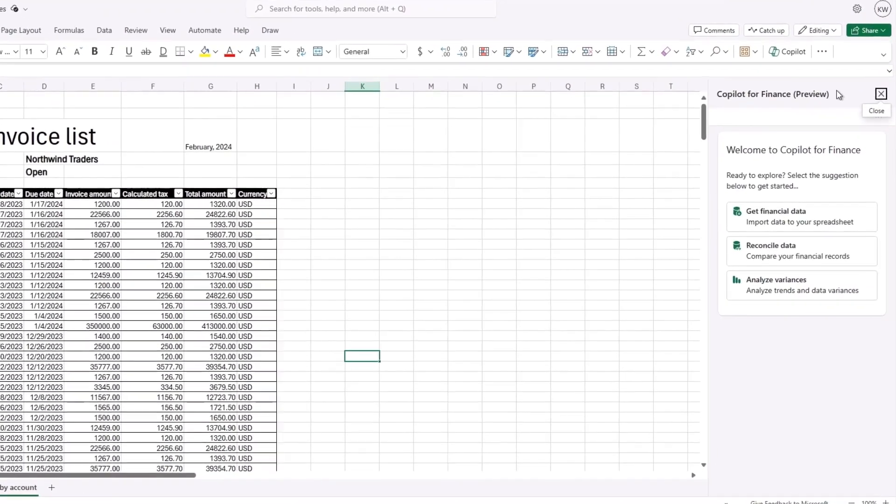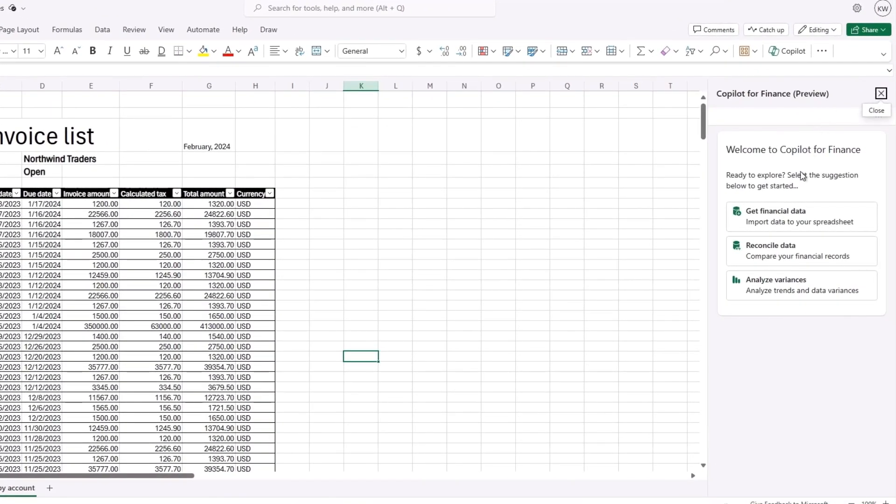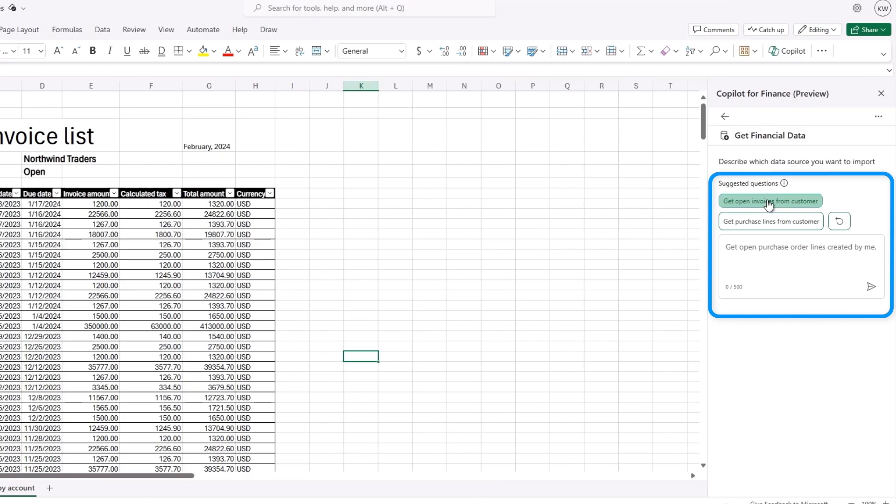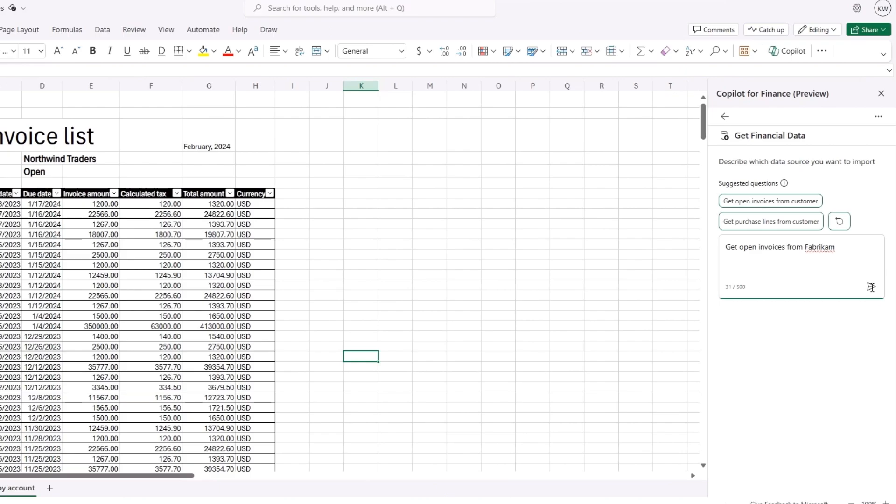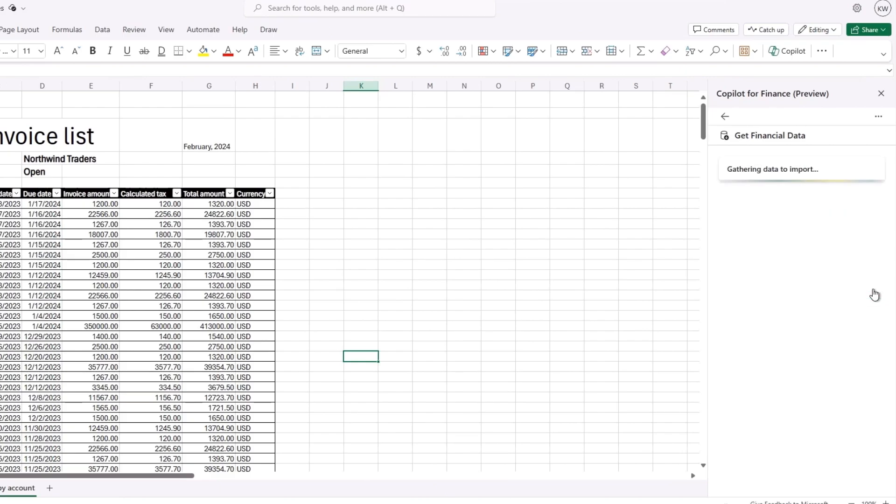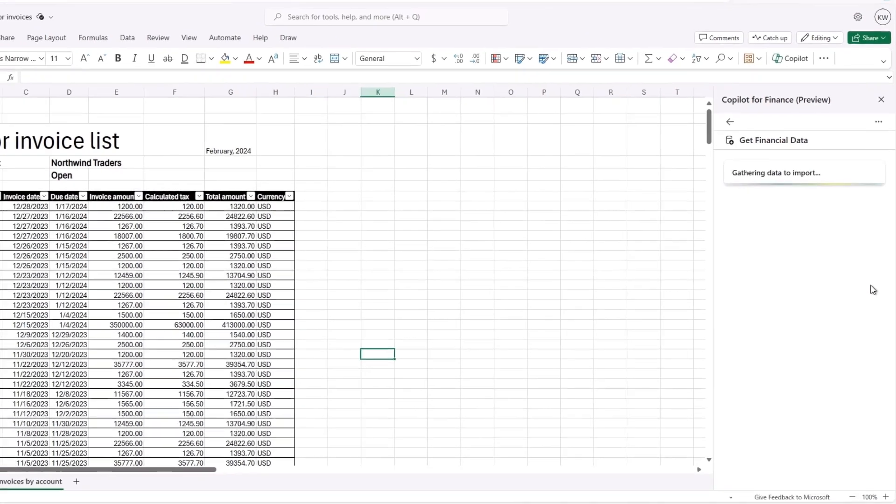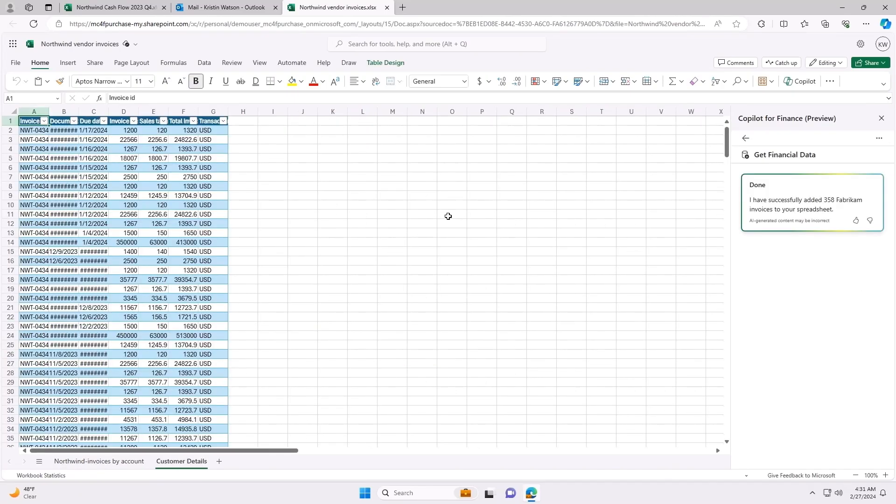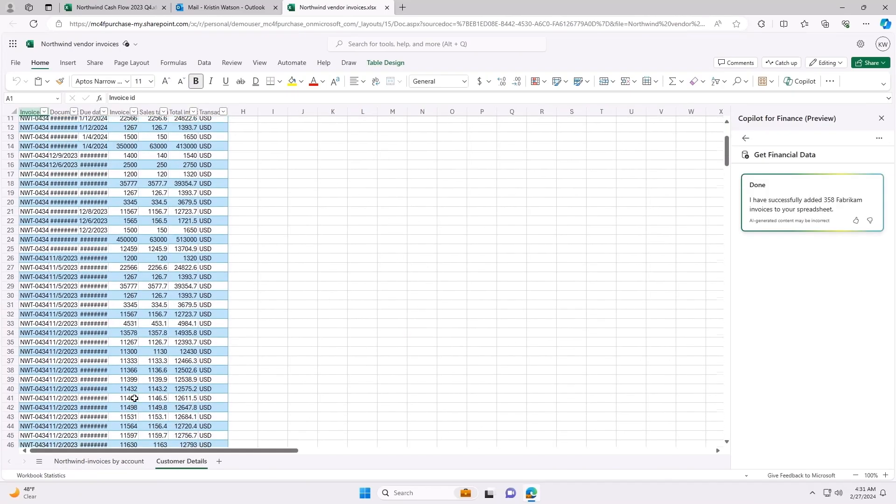Luckily, Copilot cuts through this work for me in an instant. With ease, Copilot can help me compare Fabricam's Excel data with the invoices in Northwind Traders Financial System to figure out any discrepancies between the two. Let's use this prompt to get open invoices from Fabricam from Northwind Traders Financial System. As you can see, this created an additional tab in my Excel and provides our view of the Fabricam invoices.